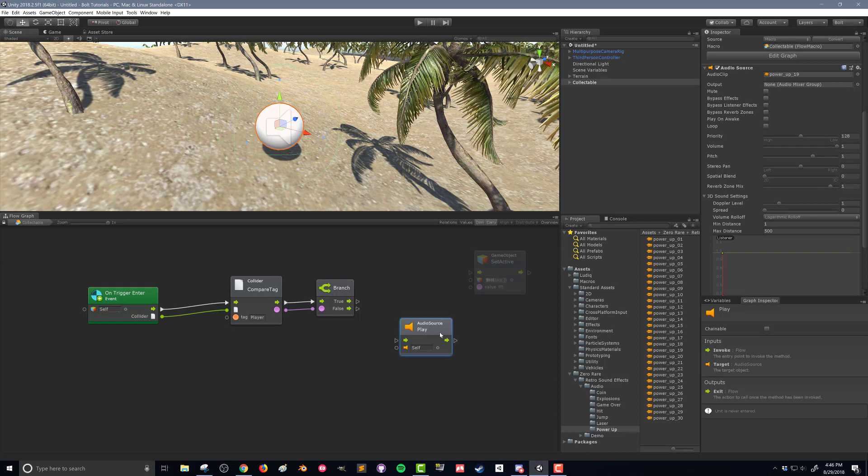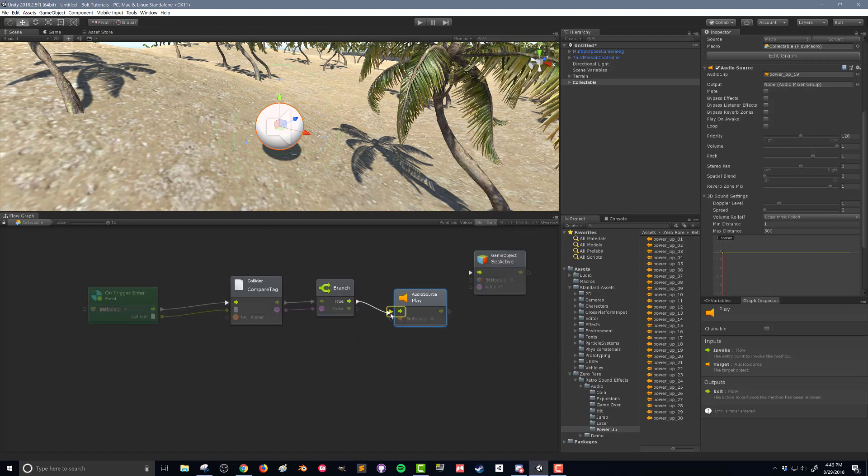And again, you can see here we've selected self, so we're going to be looking for audio source on the same object. And then if I connect true to play audio source, this audio source will play when I enter it.